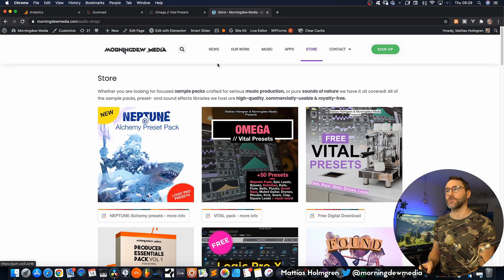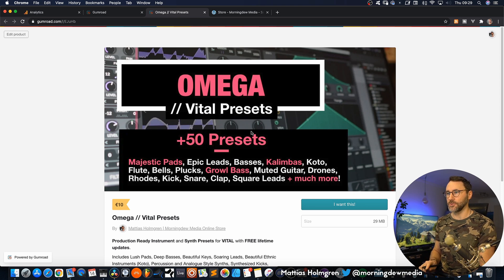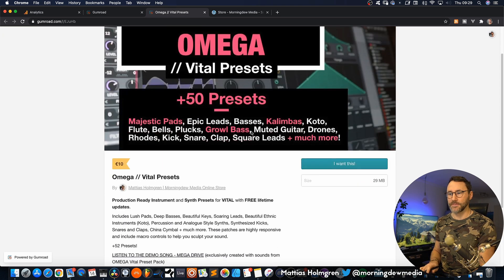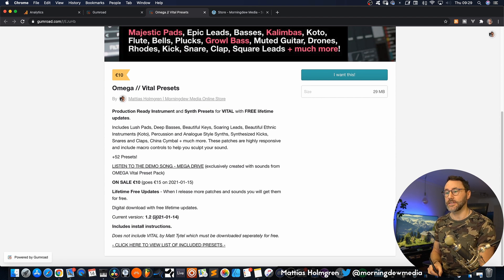First make sure that you downloaded the latest version of the Omega pack. You can go to my website and make sure that you download version 1.2 at least.